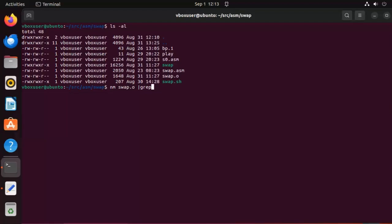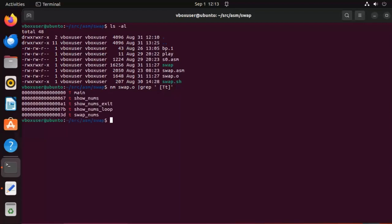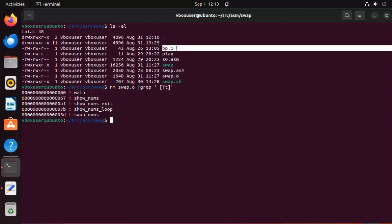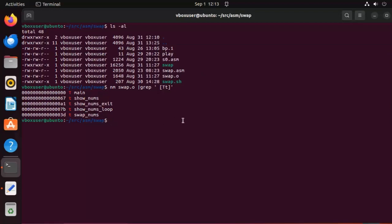So grep. And what are we going to look for? Well we're going to look for a space. And then if there's a capital T or little t in that line, then we're going to use that. So hit enter. And notice that I was able to get out this capital T or little t's and show the name of the labels. Does that make sense? Now here you can see that I have main, show nums, and swap nums. Now you might be noticing I have another file called bp1. While those are my breakpoints.